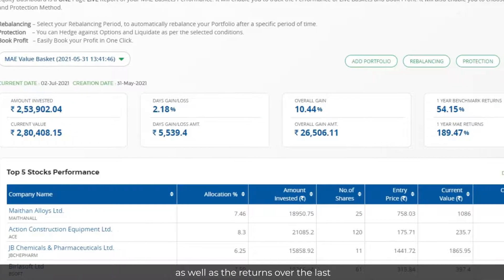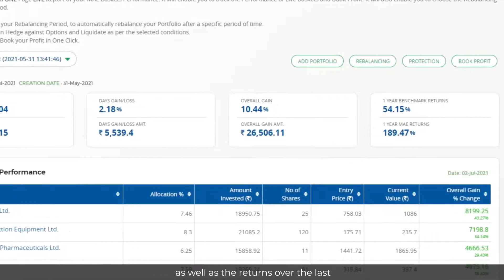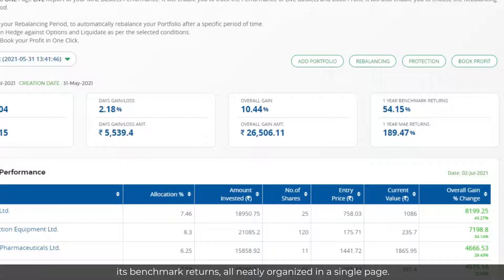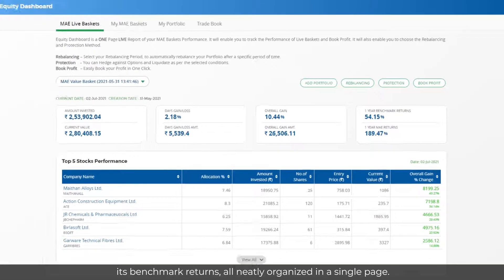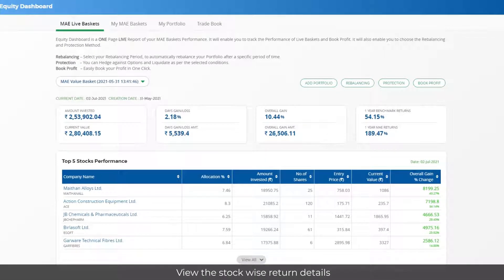You can also see the returns over the last one year of the basket, along with its benchmark returns, all neatly organized on a single page. View the stock-wise return details from the date of investment.